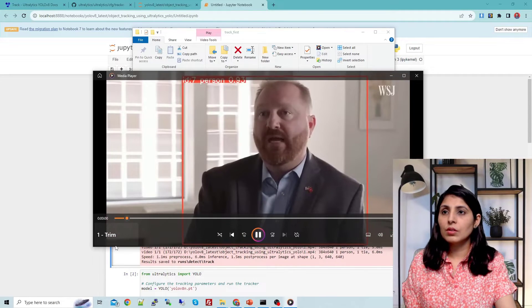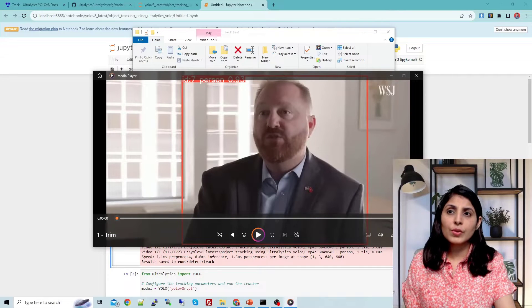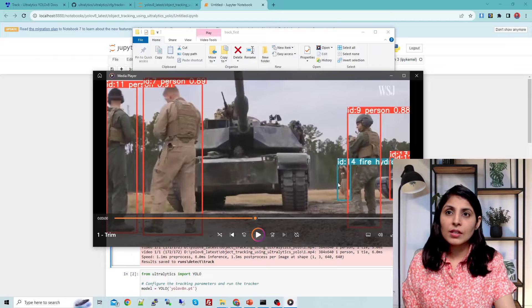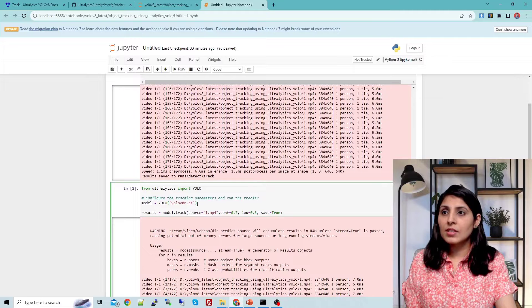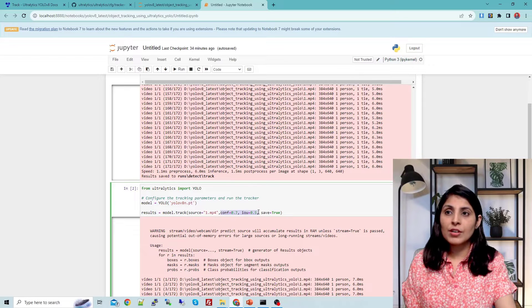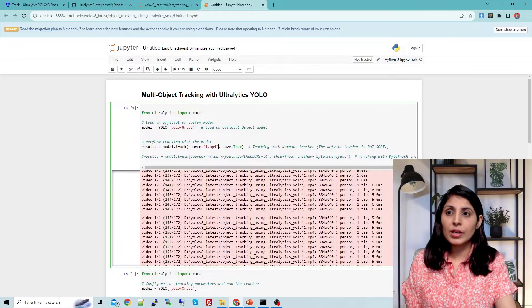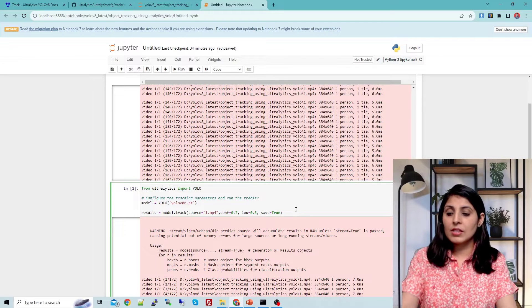Starting the video, you can see it is detecting a person class. This is a very short video. One thing to note: here you can see a person is being detected but classified as some other class. To resolve this, in the next cell I'm using the same model but this time providing a confidence score threshold and an IOU threshold while tracking. Previously I just gave the source without these parameters, but now I've added them to get better results. Let's execute this cell.